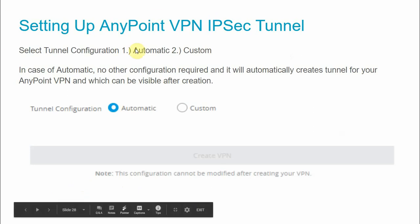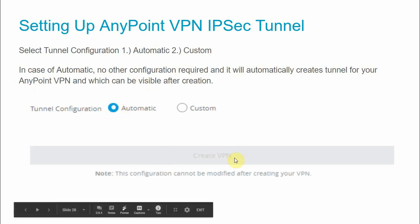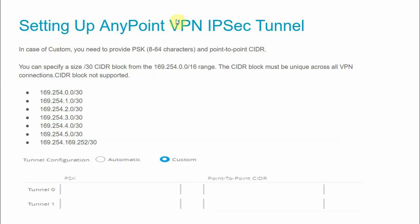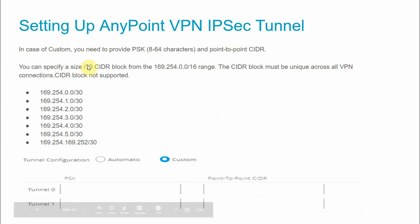The next step is tunnel configuration. You can select either automatic or custom. When a VPN is created it creates two tunnels: Tunnel 1 and Tunnel 2. With automatic configuration, no additional settings are required — tunnels are created automatically and become visible after VPN creation. With custom configuration you must provide a PSK (Pre-Shared Key) used for authentication between the on-premise and CloudHub VPN connection — it can be 8 to 64 characters and must not start with 0. You also provide a point-to-point CIDR, which must be a /30 CIDR block.